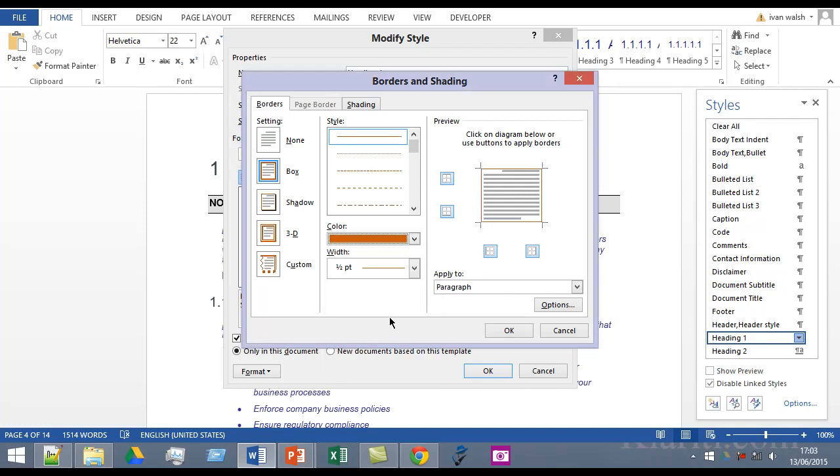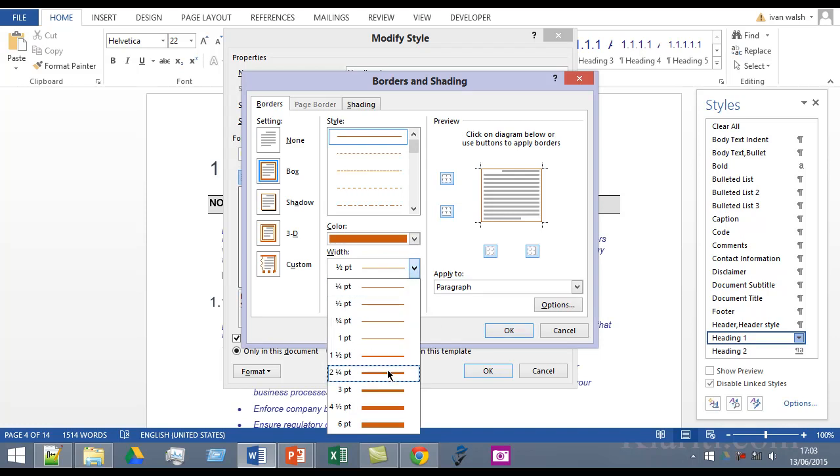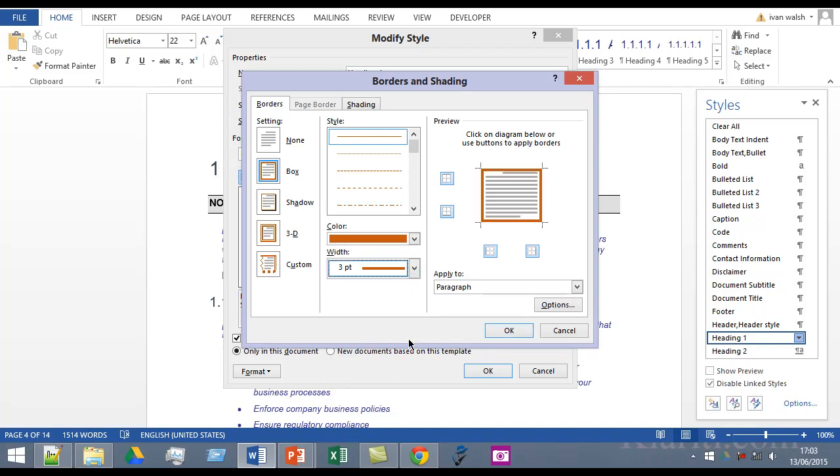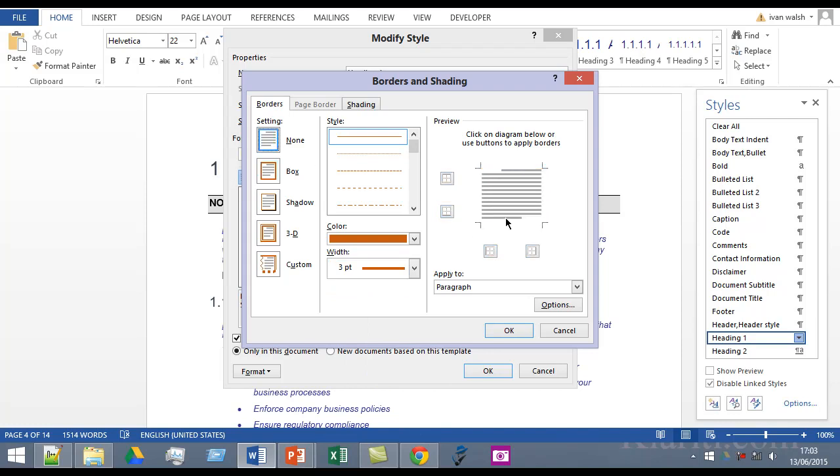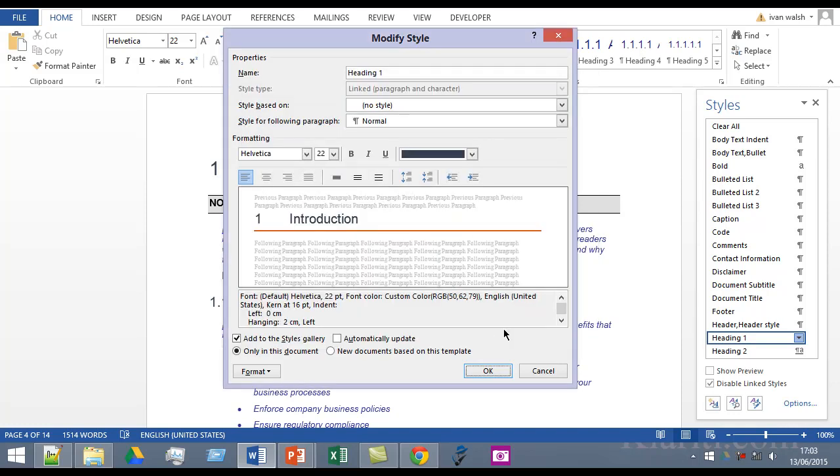So I'll choose orange and to make it stand out, I'll choose three points. Now Word has automatically chosen all of these. I'm going to put it back to none and then click the lower part and it applies to the paragraph. Click OK and you can see how it's going to look.